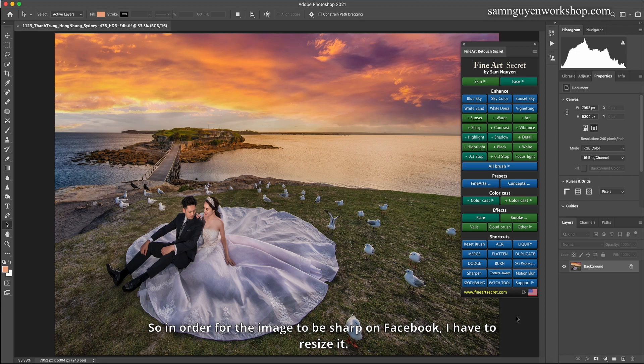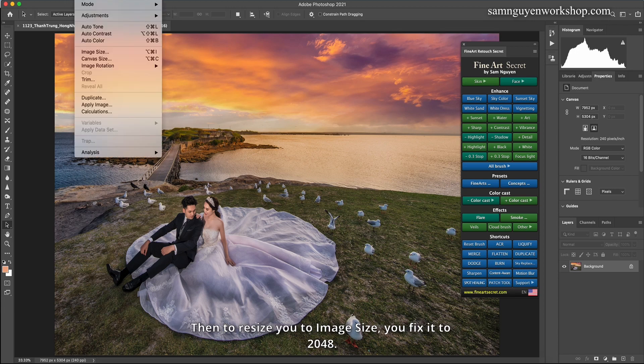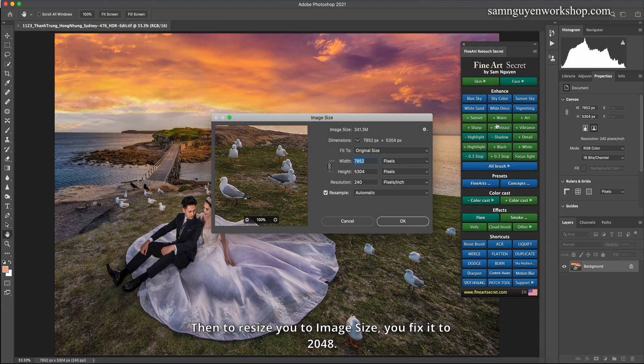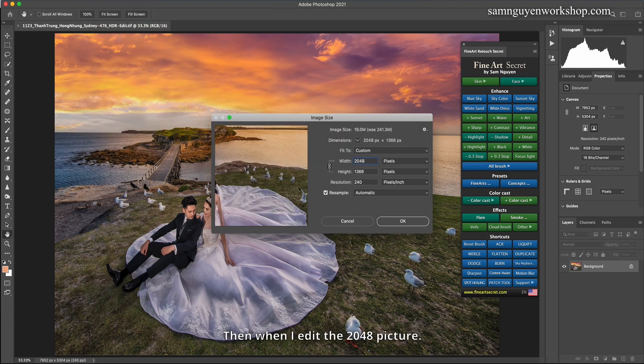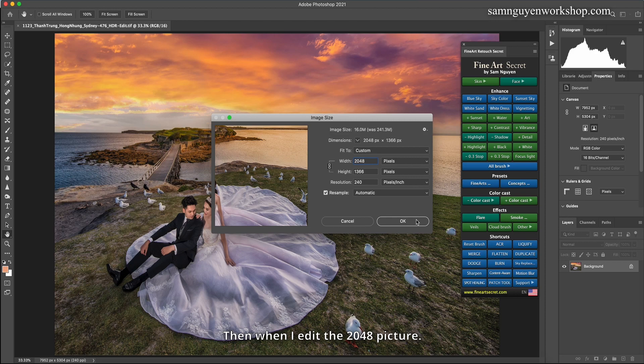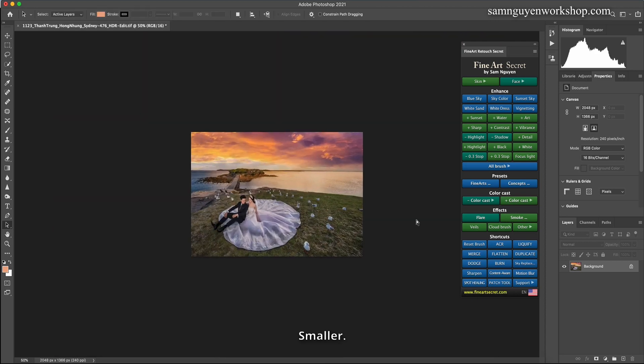So in order for the image to be sharp on Facebook, I have to resize it. Then to resize, you go to Image Size, you fix it to 2048. Then when I edit the 2048 picture, it's smaller.